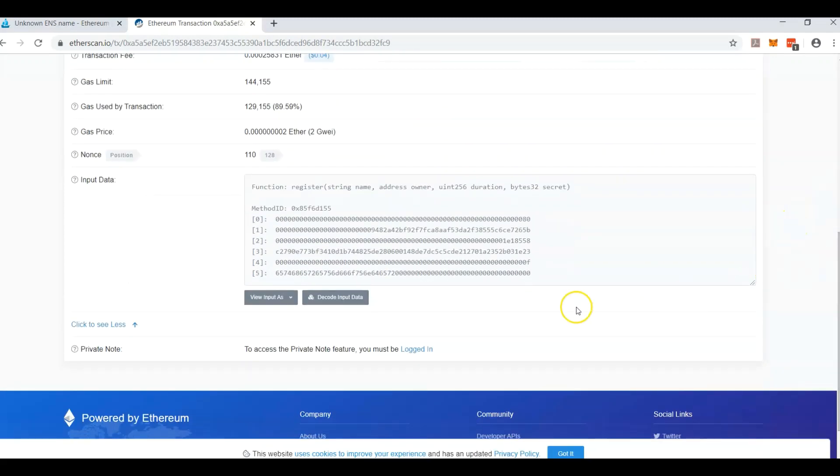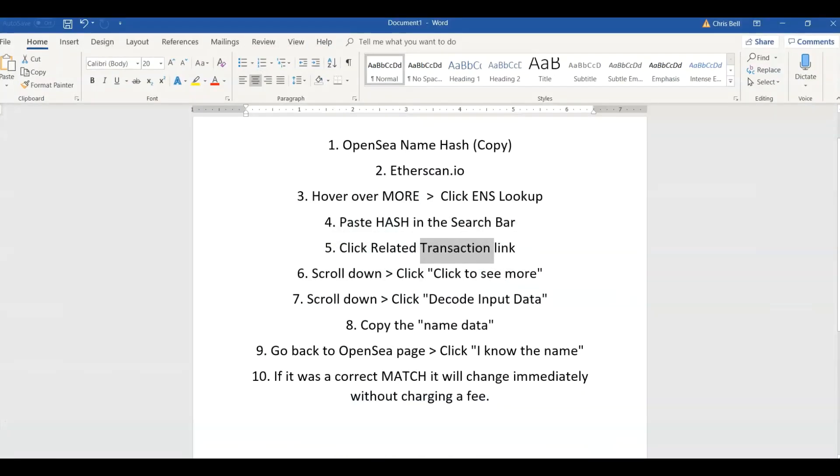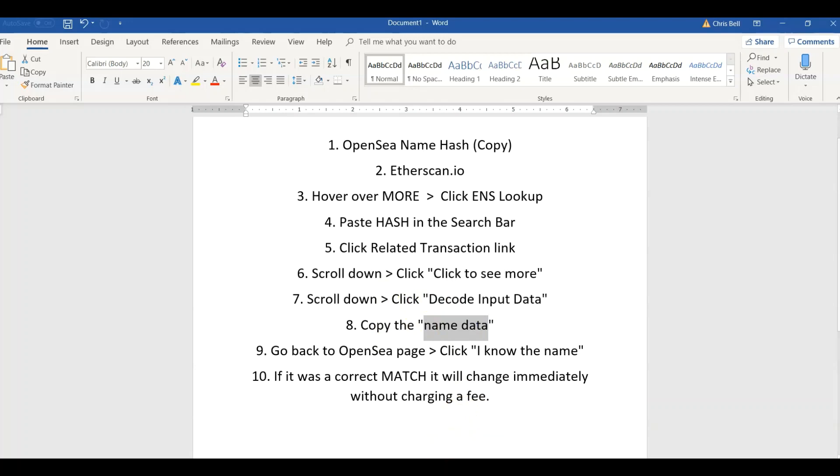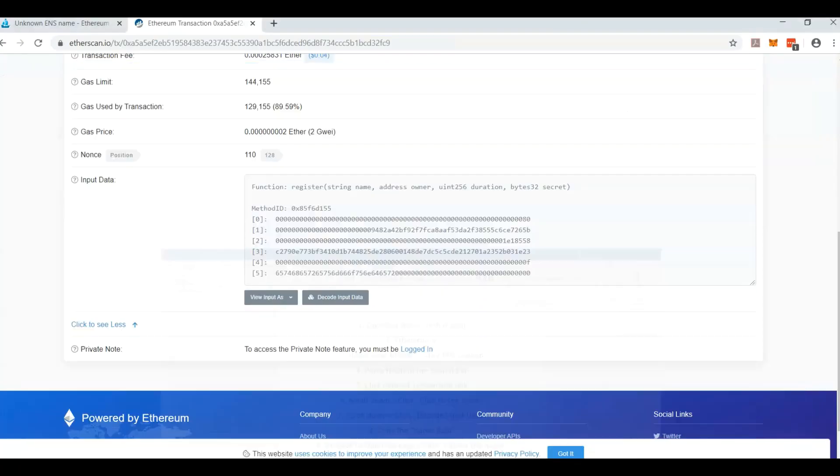And you're looking for this nice looking data box right here. Now that we found it, we're going to click decode. We're about to click that right now and then copy the name data. And then we're going back to OpenSea.